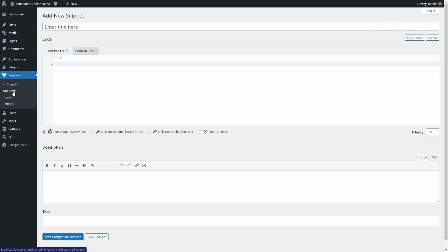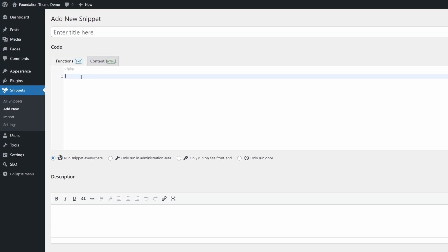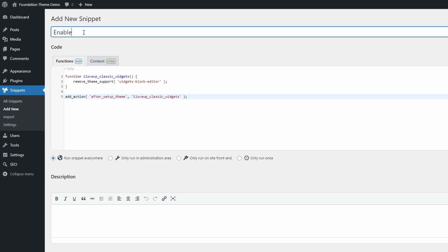Let's add a new code snippet that will disable block-based widgets in favor of classic widgets. Add a new snippet and give it a clear title for the future you. Make sure to have the Functions.php tab active.